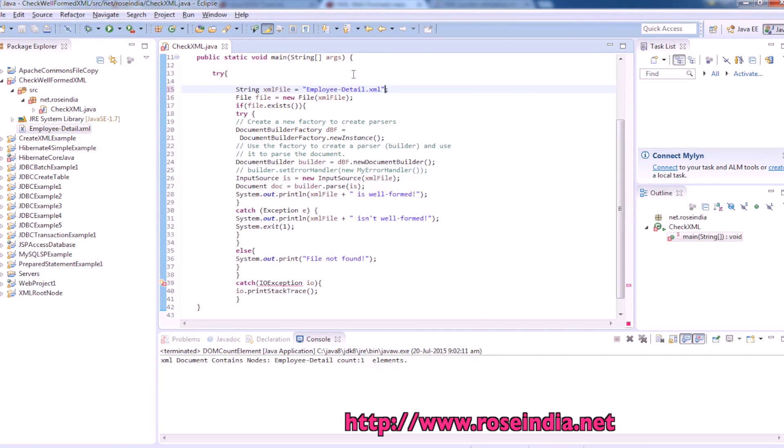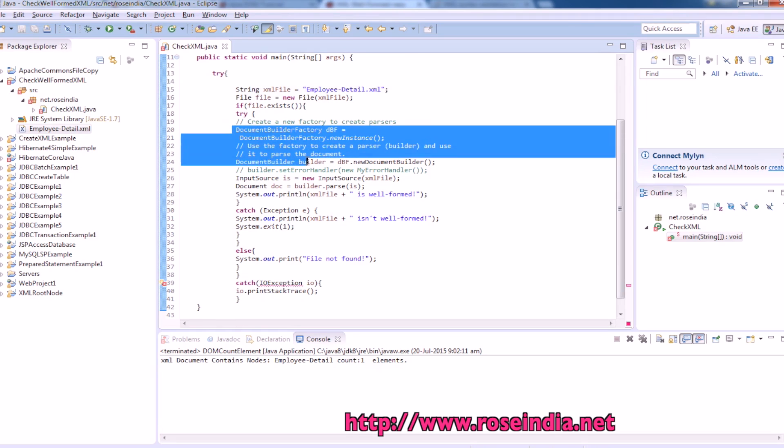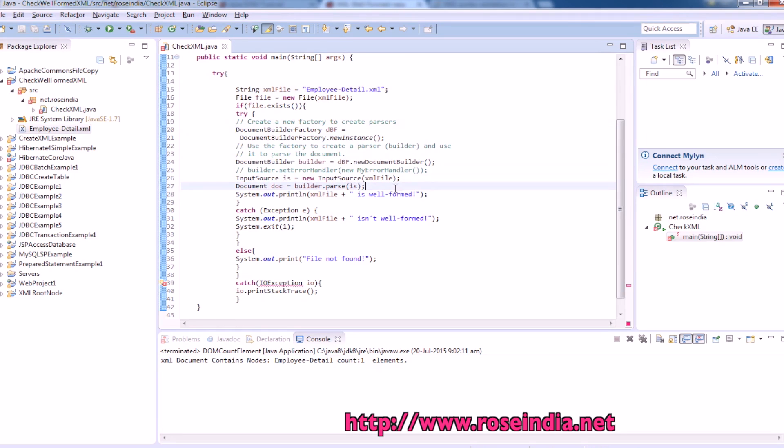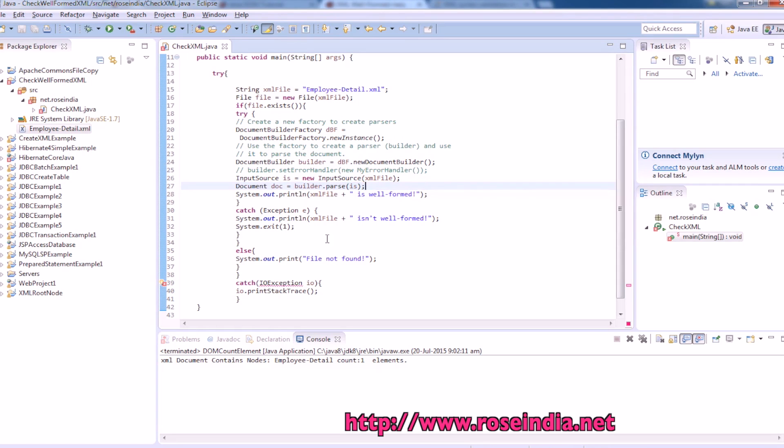This is the name of xml file and it is checking if file exists. If file exists, it is going to create the builder. Then you can call the builder.parse and it will throw exception if xml file is not well formed.